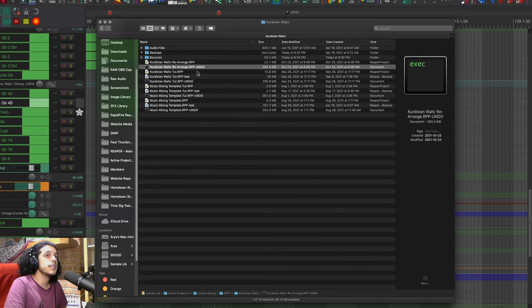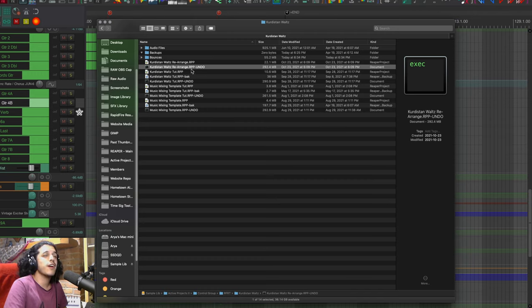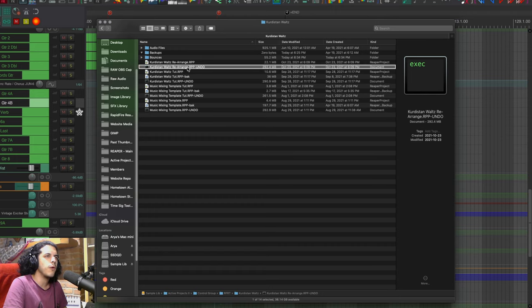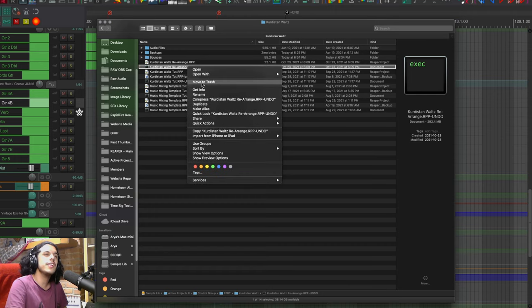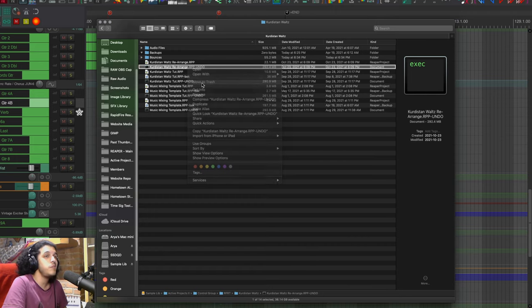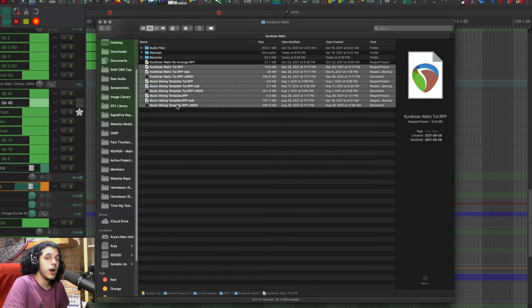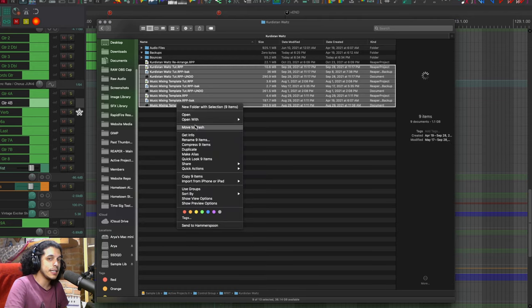This next file contains our undo history so if I do keep this I can you know open this project in three years and undo my way back to a certain point. But who really needs that? Not me. The rest are some save as projects. I can probably afford to lose these.